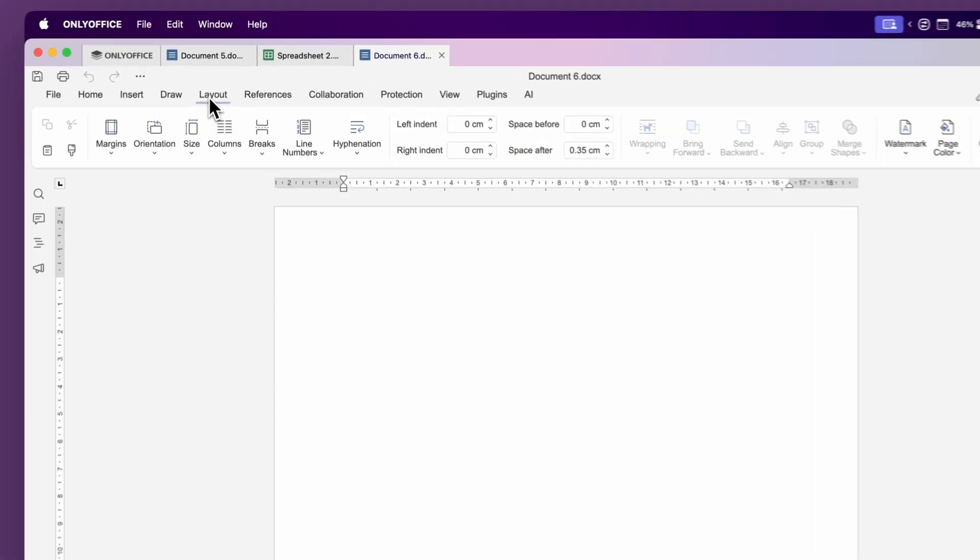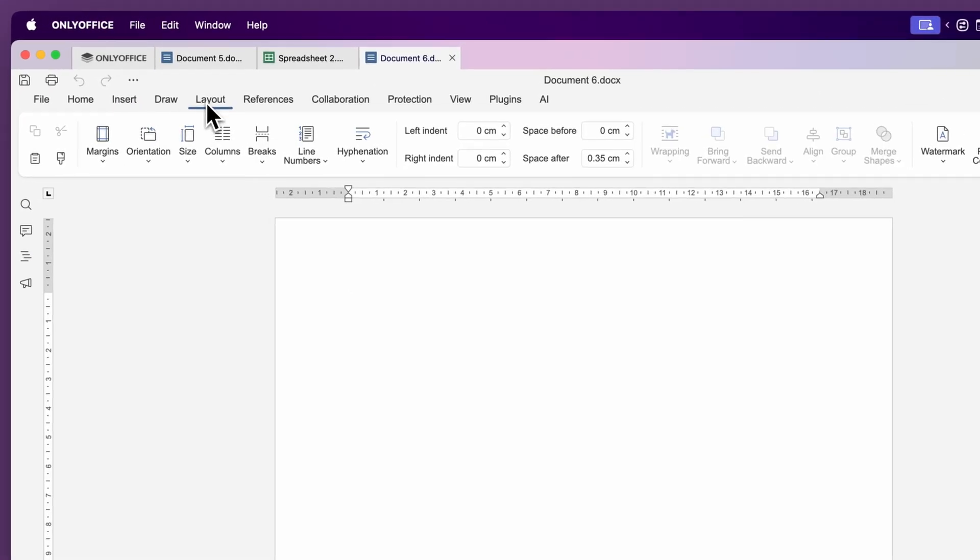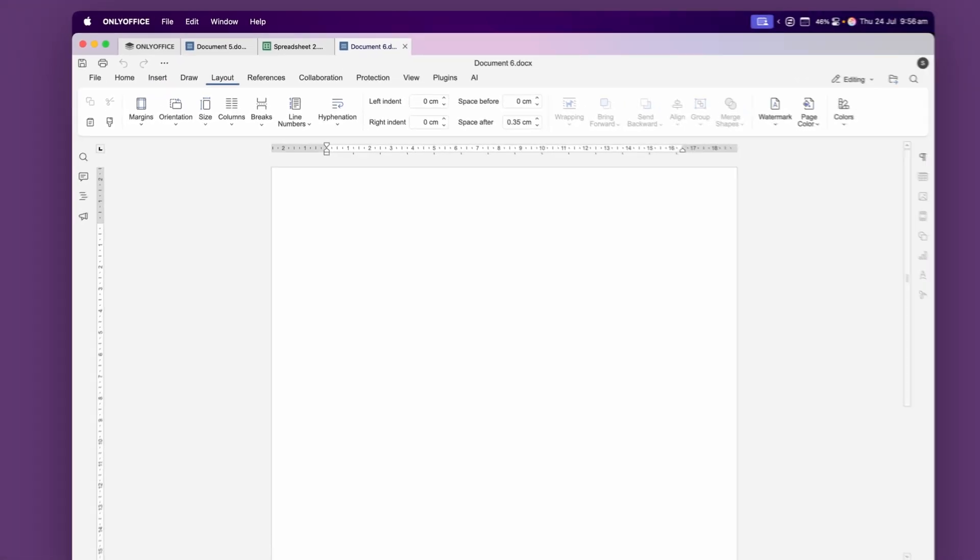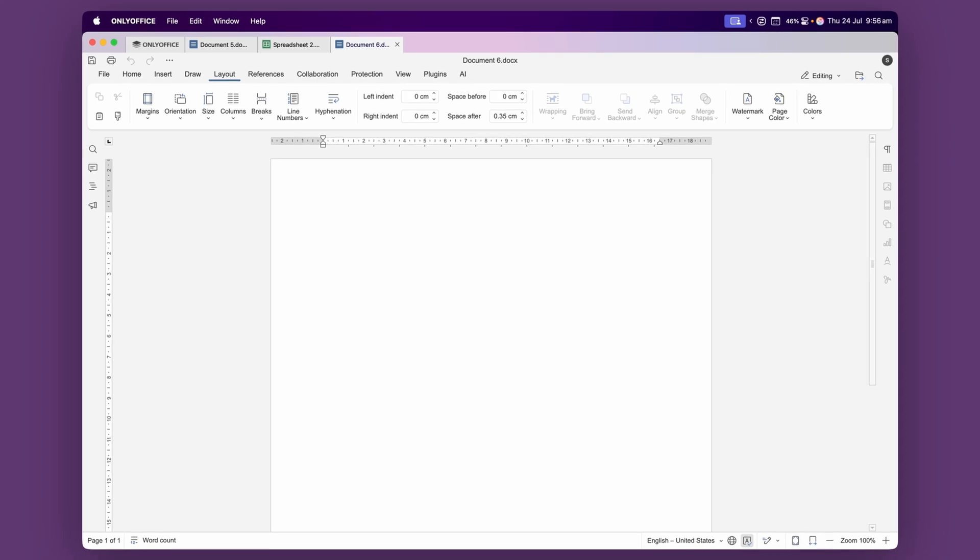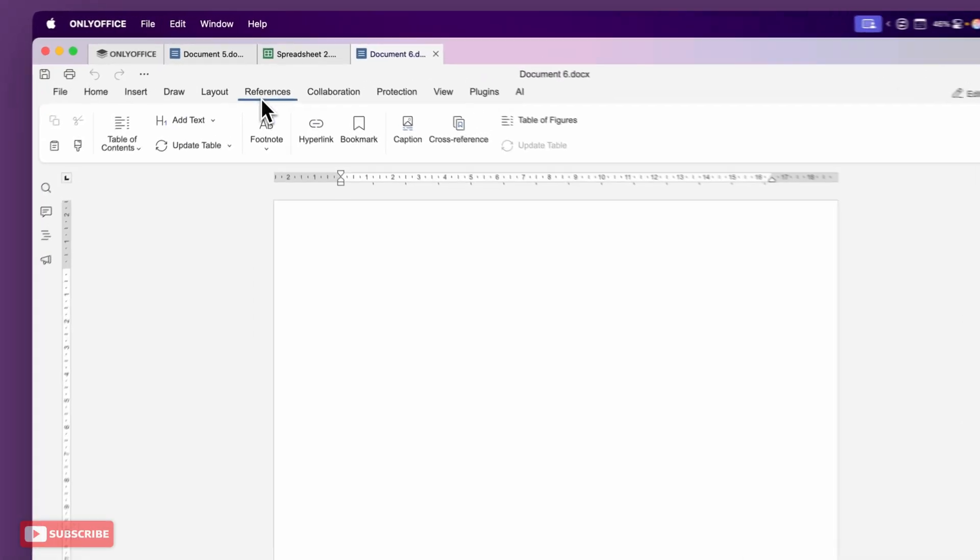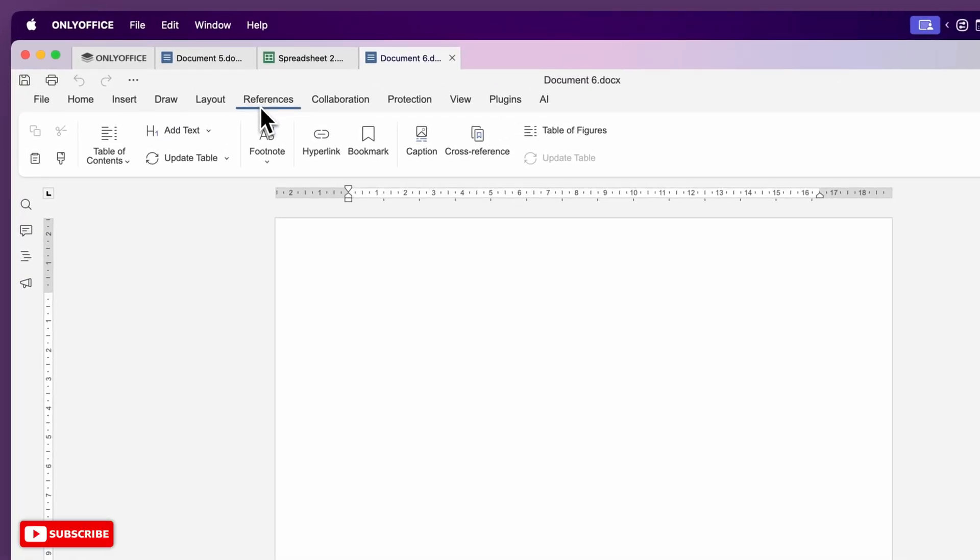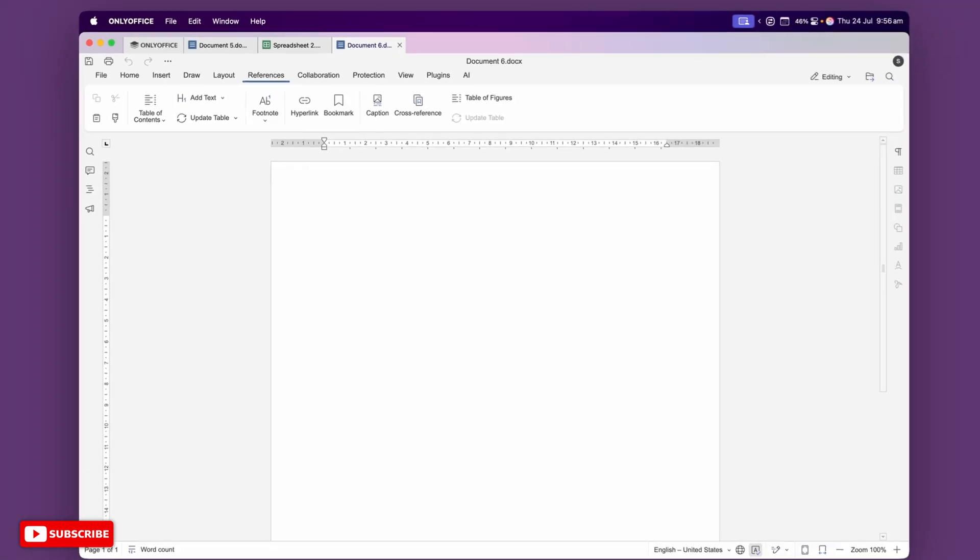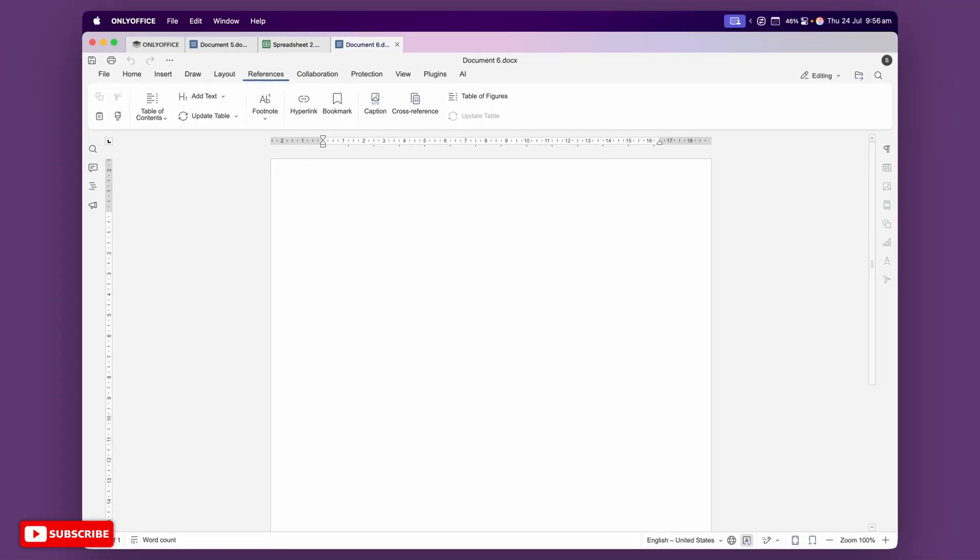There's also a dedicated tab for layout where you can tweak margins, change the page size or orientation and adjust spacing. The Reference tab has tools for adding things like footnotes, end notes, table of contents and hyperlinks as well.